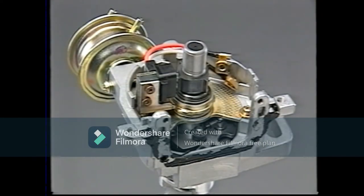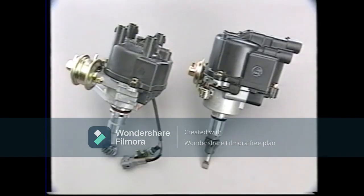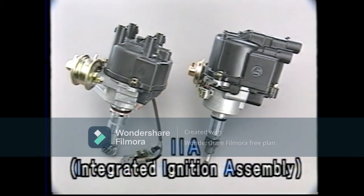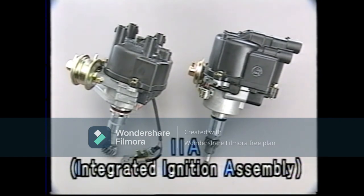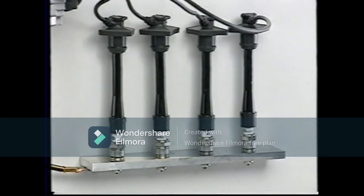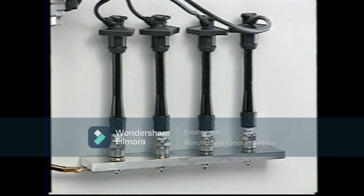This distributor incorporates an advancer device to obtain optimal ignition timing. A distributor with a built-in ignition coil is called an integrated ignition assembly, or IIA. The charge from the ignition coil creates a spark at the spark plug, igniting the air-fuel mixture.